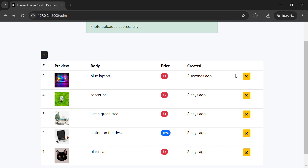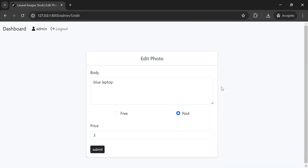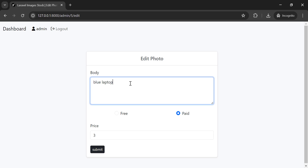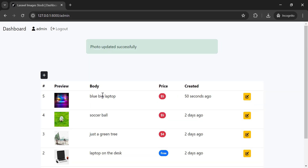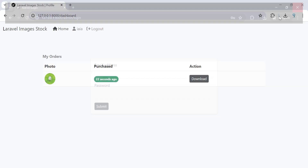If the image is free, the price shows as free. We can also update an image. I can update only the description — the image file itself cannot be updated because other users may have purchased it and we need to keep the image available for them. Once updated, we can log out from the dashboard.